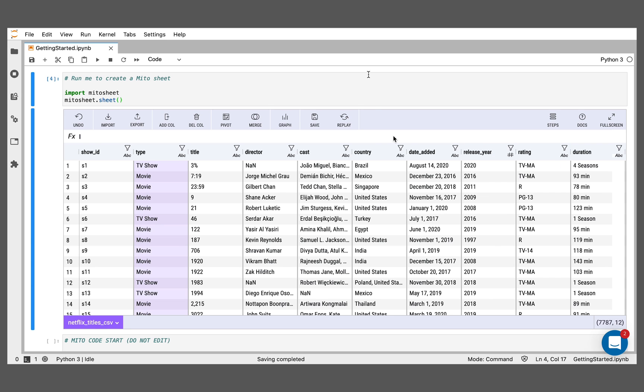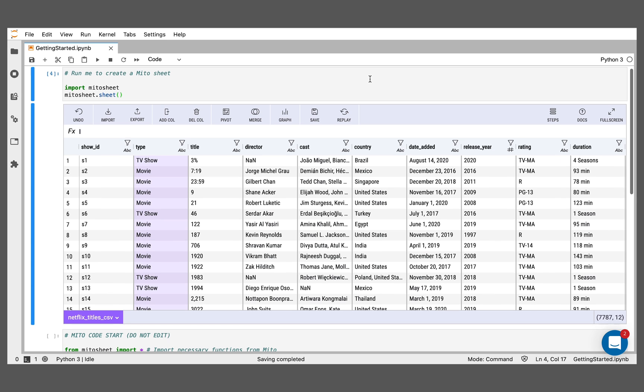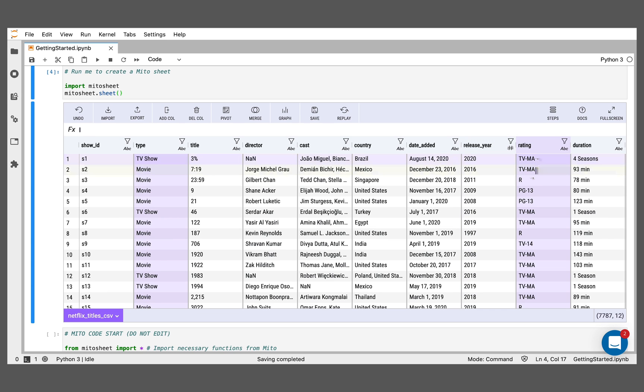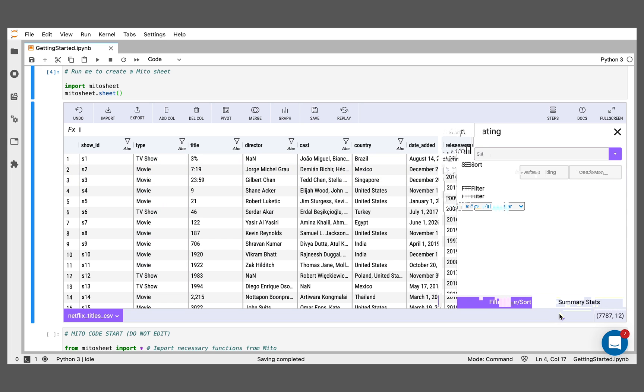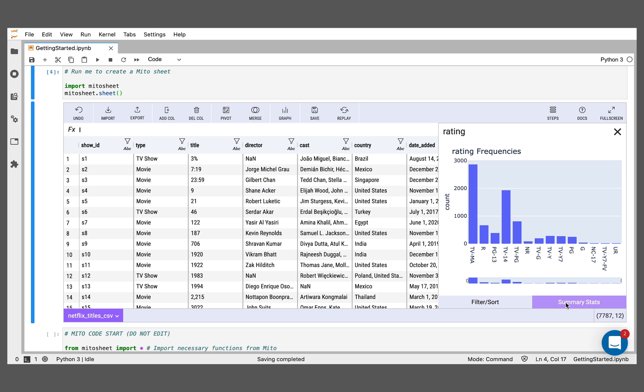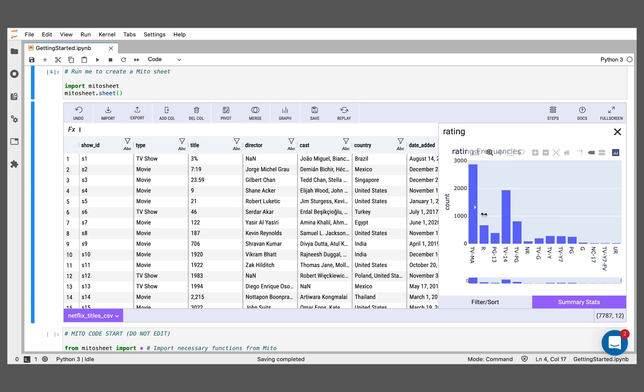And the other data point I'm interested in here is the rating, what these movies and TV shows are rated. I'm going to look at the summary stats for those. Here we can see TV-MA, TV-14, and TV-PG are the most common ratings. We can see the exact values for each of them on those labels that pop up.